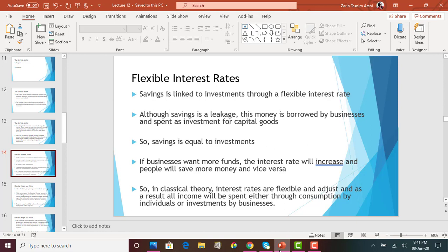Whenever there is increased demand from businesses, interest rates go up, so businesses borrow less but savings go up because people get more return. On the other hand, if businesses are discouraged from making investments and not taking enough loans, banks will lower interest rates — motivating businesses to take loans and causing savings to go down. The interest rate adjusts automatically: if businesses want more investment it goes up, if they want less it goes down. That is how savings and investments remain equal.